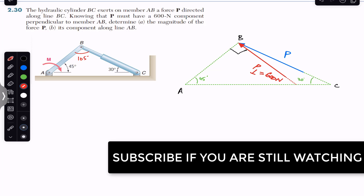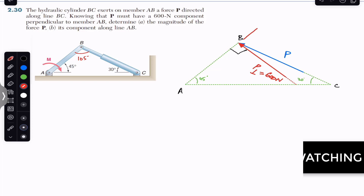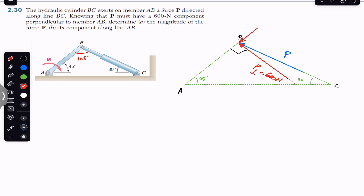The component which will be along this AB arm will be acting like this — this will be P-parallel. The summation of P-parallel and P-perpendicular will give us the resultant force P.